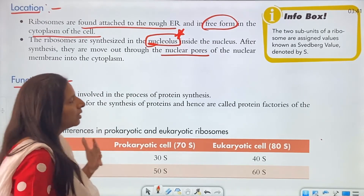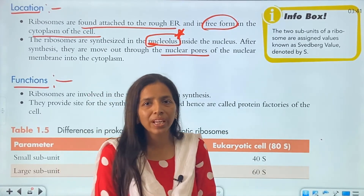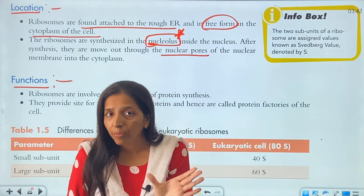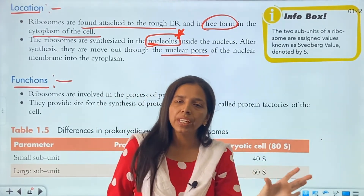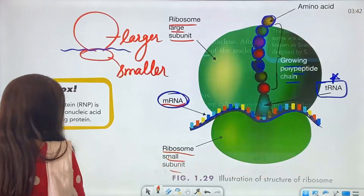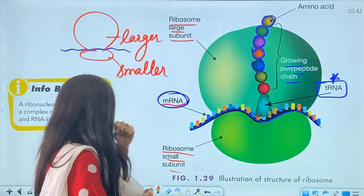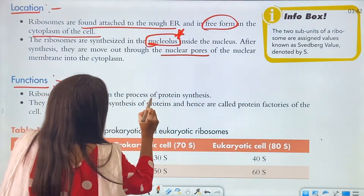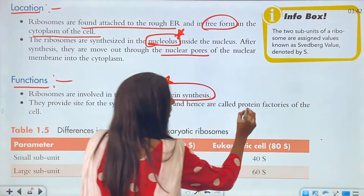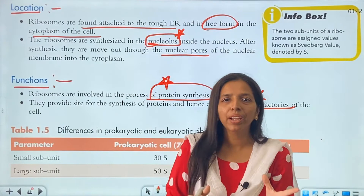What are the functions of ribosomes? Their most important function is protein synthesis. Many amino acids join to form a polypeptide chain, and any polypeptide chain is a protein. So ribosomes ultimately form proteins — that is why they are called the 'protein factory.' They also provide the site for synthesis of proteins.